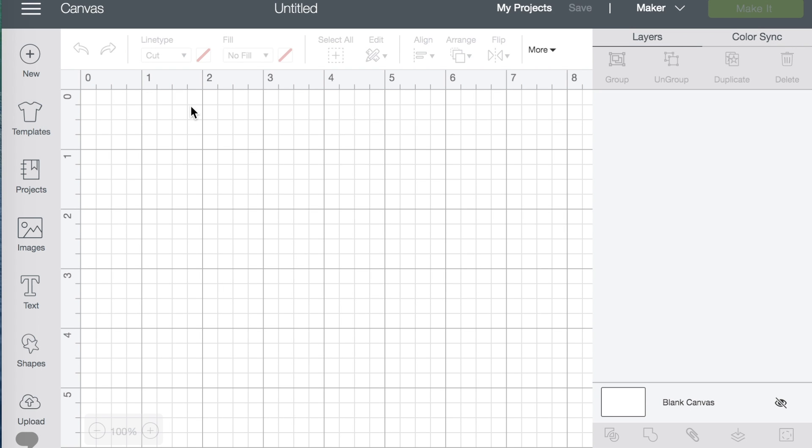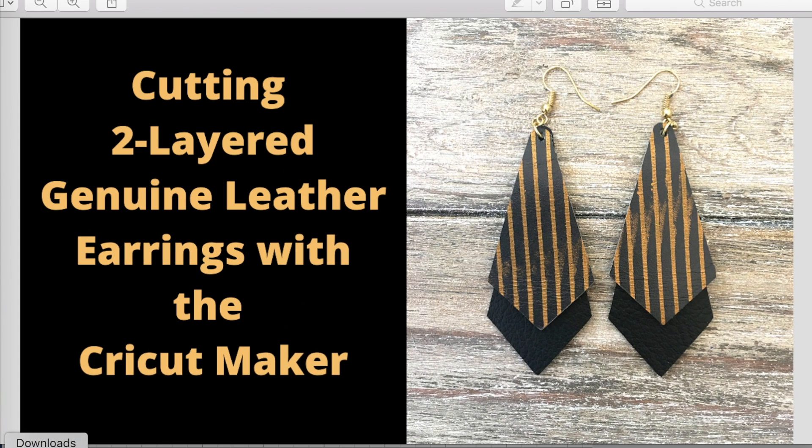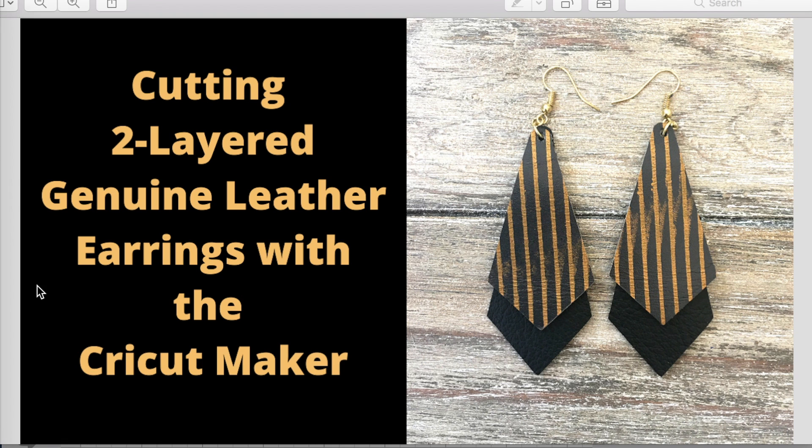Hi guys, thanks for joining me. On a recent video, I showed you how to cut these two-layered earrings with the Cricut Maker. I had a subscriber say she'd love to see how I designed them, so that's what I'm going to show you on my current video.